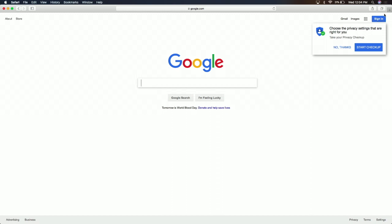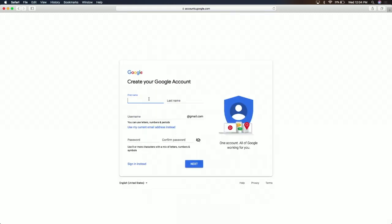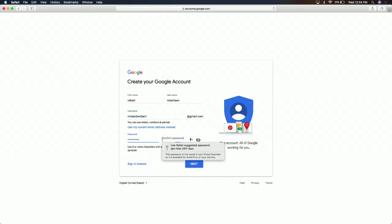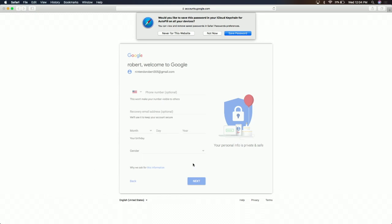So what we're going to do — we're going to sign in, create an account, and remember the email account and password so that if you ever need to go back and forth, you have that information. We're going to call ourselves Robert Robertson, and this is going to be NintendoRobert305 at gmail.com. The password is going to be HowdyFriend1. We'll add a birthday of January 1st, 1990, and Google does not need to know my gender.